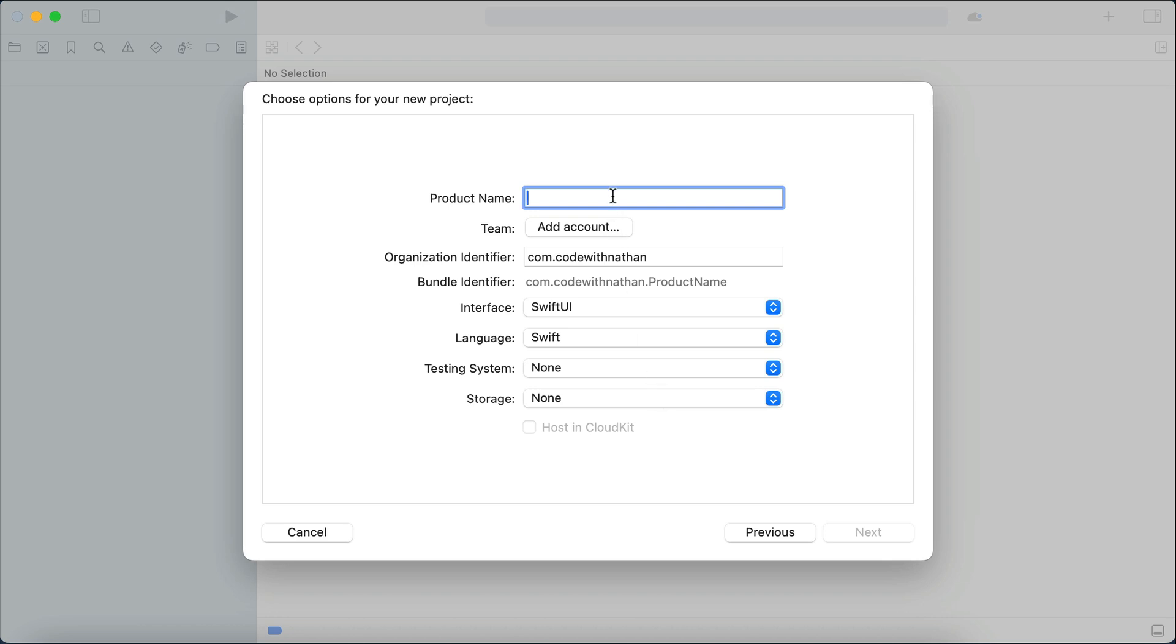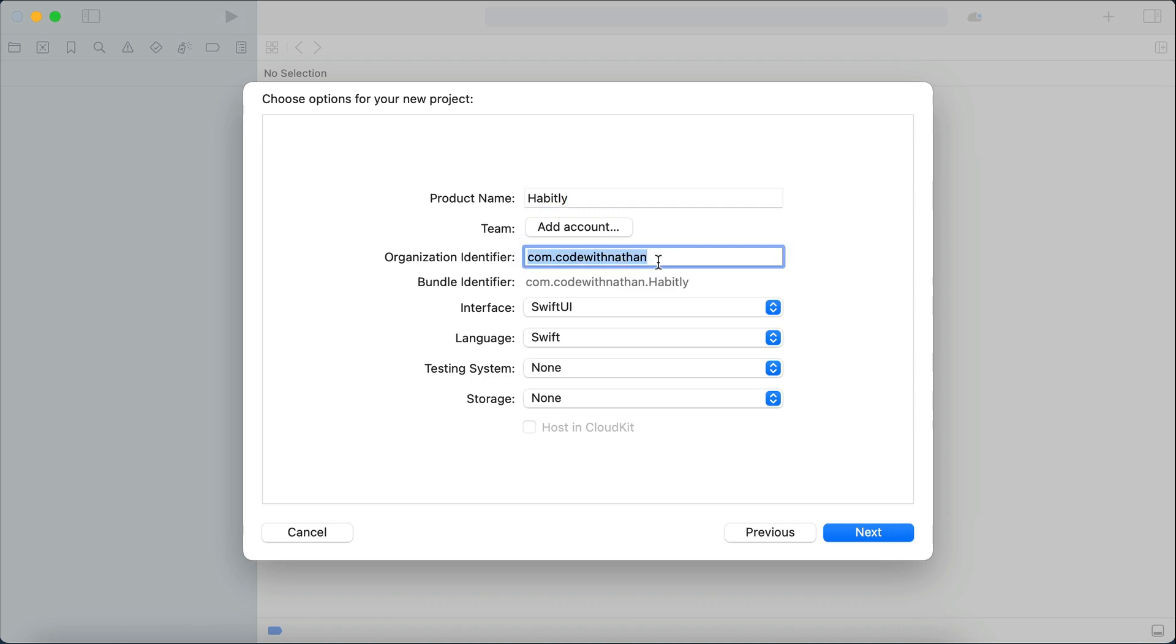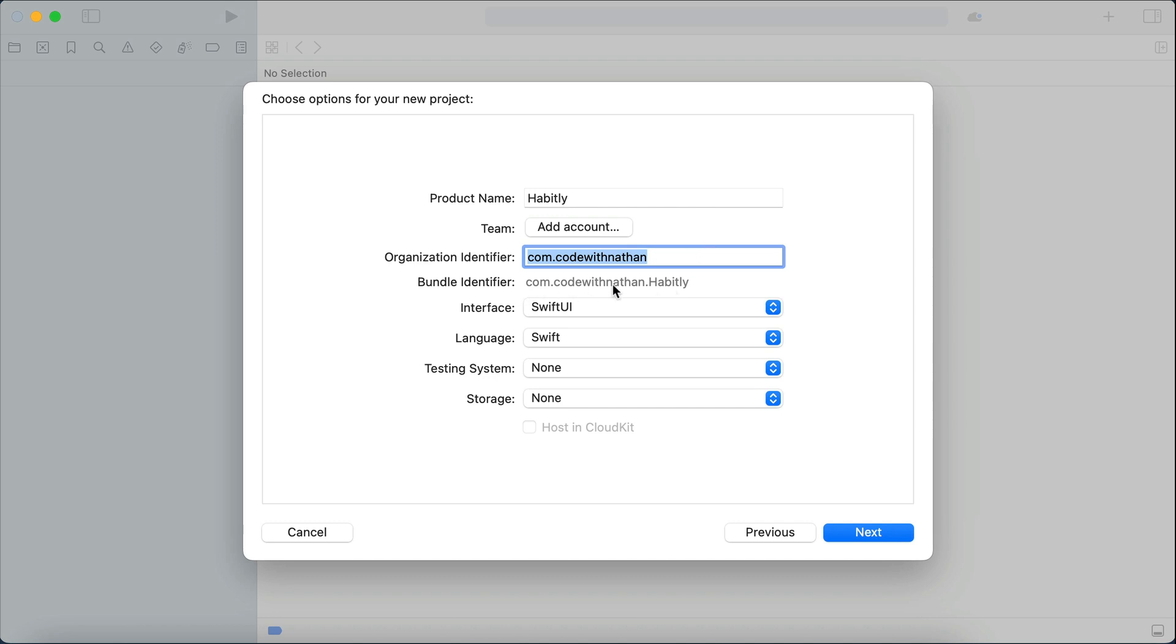First, we will enter the app name. Here, let's type habit.ly as we will create a habit tracker iOS app. We will enter theme last, as I will explain its use. So next, you need to enter organization identifier, which is just a unique ID for your organization. This is usually a domain name, so I entered code with nathan.com here. If you don't have a domain name, don't worry, you don't need to buy one, you can just enter your name. And then there's the bundle ID here,